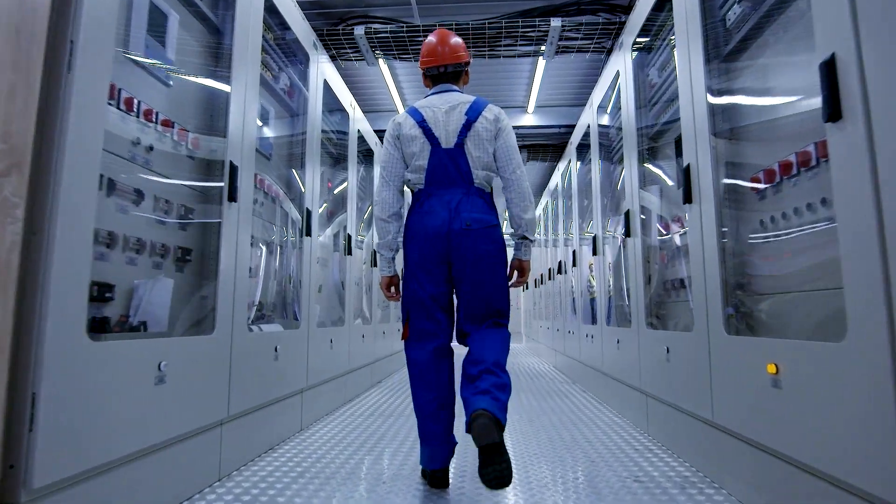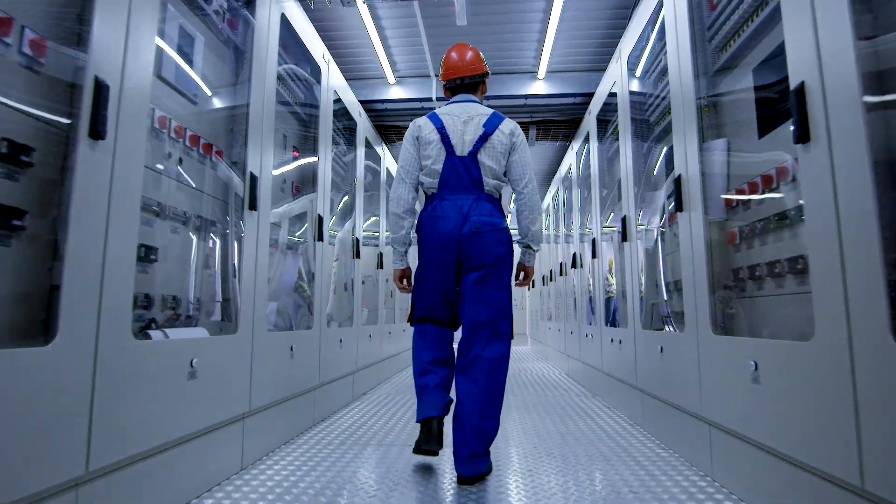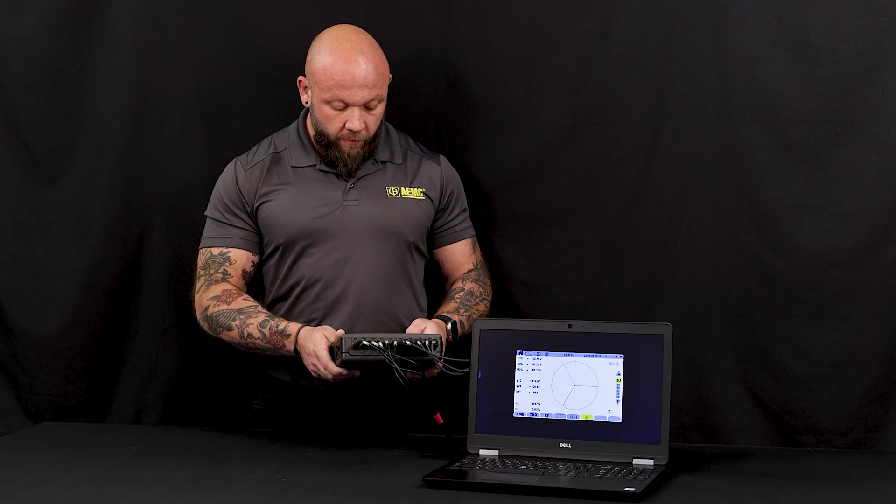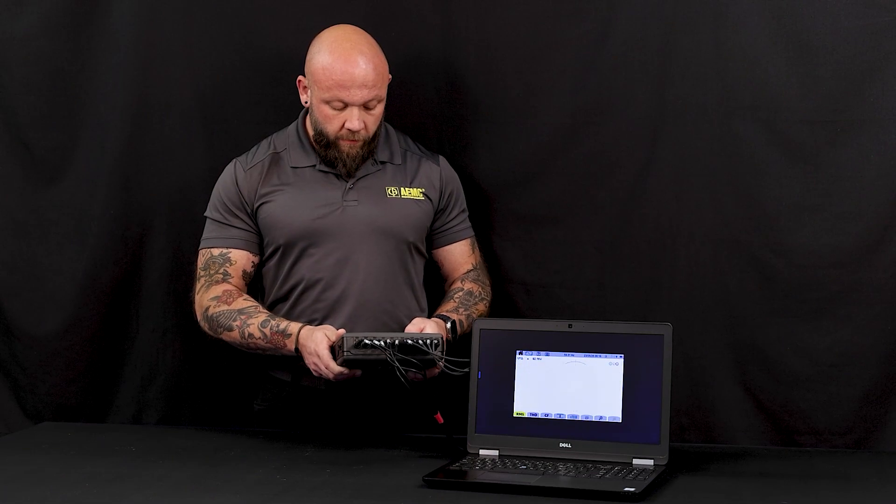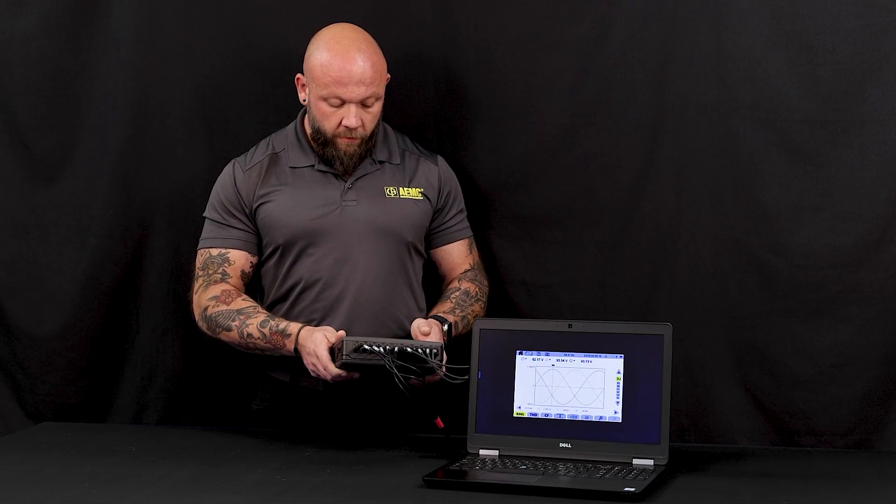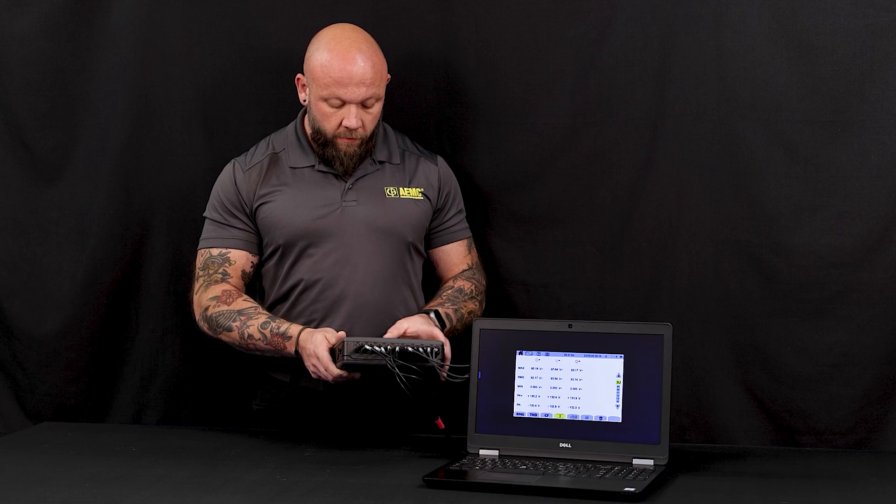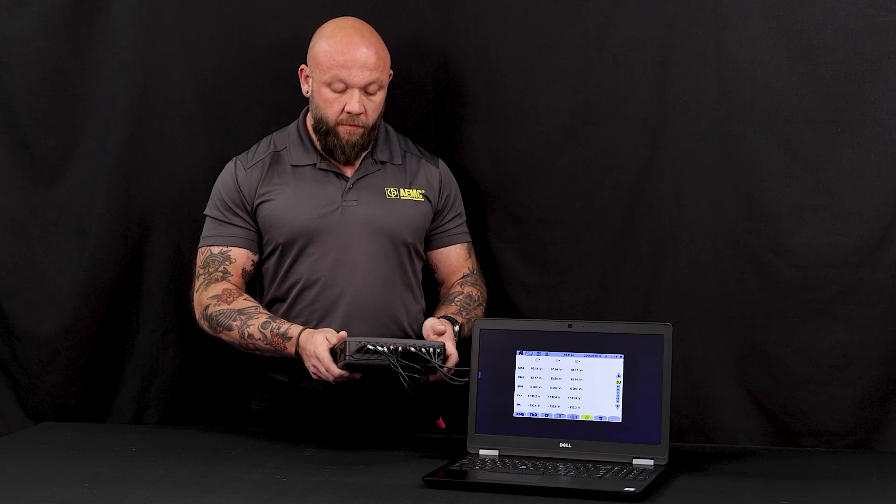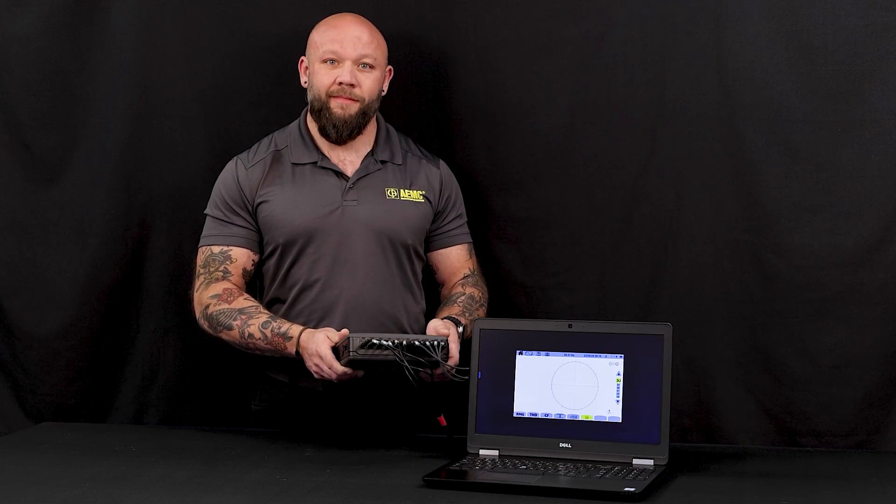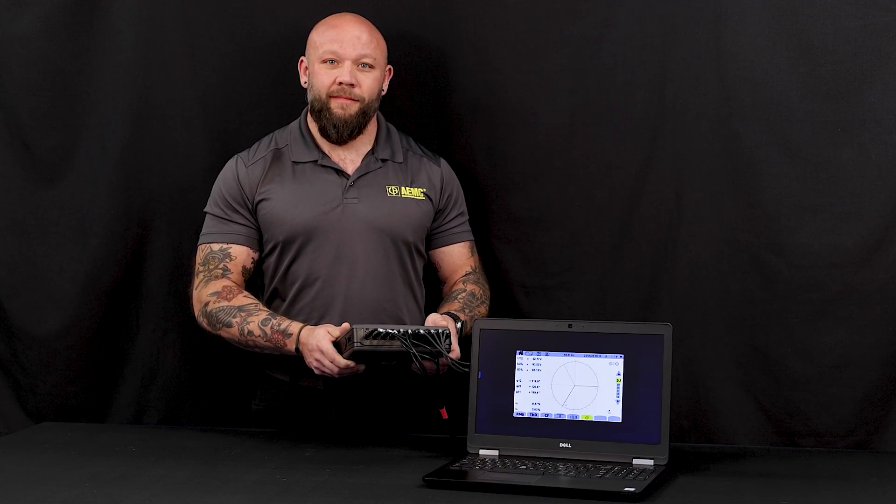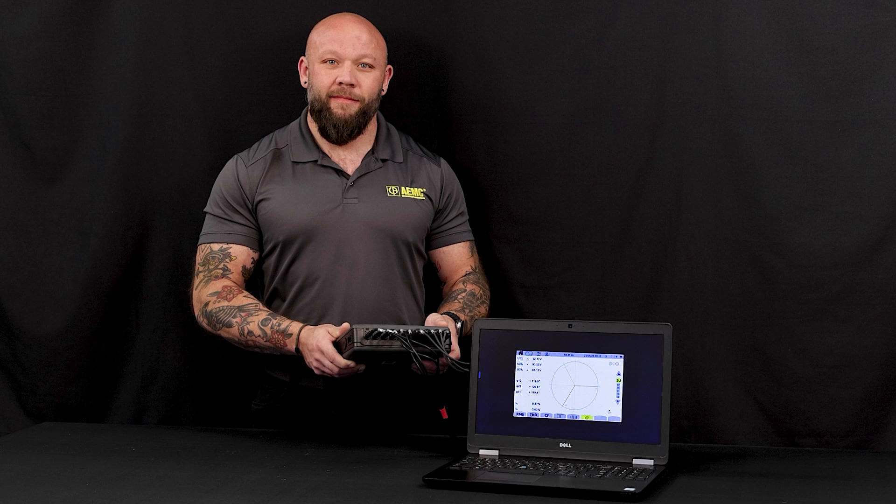Monitoring for power quality issues can be dangerous, but with the help of the remote session feature of the PowerPad 4 Model 8345, you can ensure safety is achieved. Measure up with AEMC Instruments.